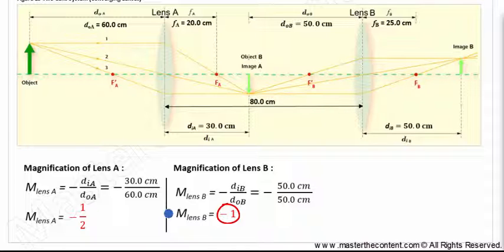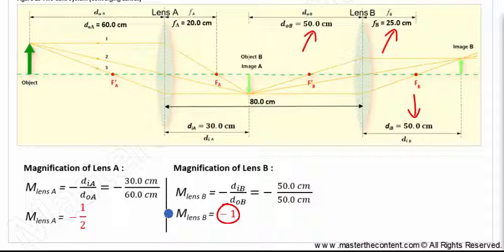Recall earlier in this lecture series in figure 8: we stated for converging lenses, when the object is located at two times the focal length, the image will also be located at two times the focal length, but on the opposite side of the lens, and the image will be the same size as the object.